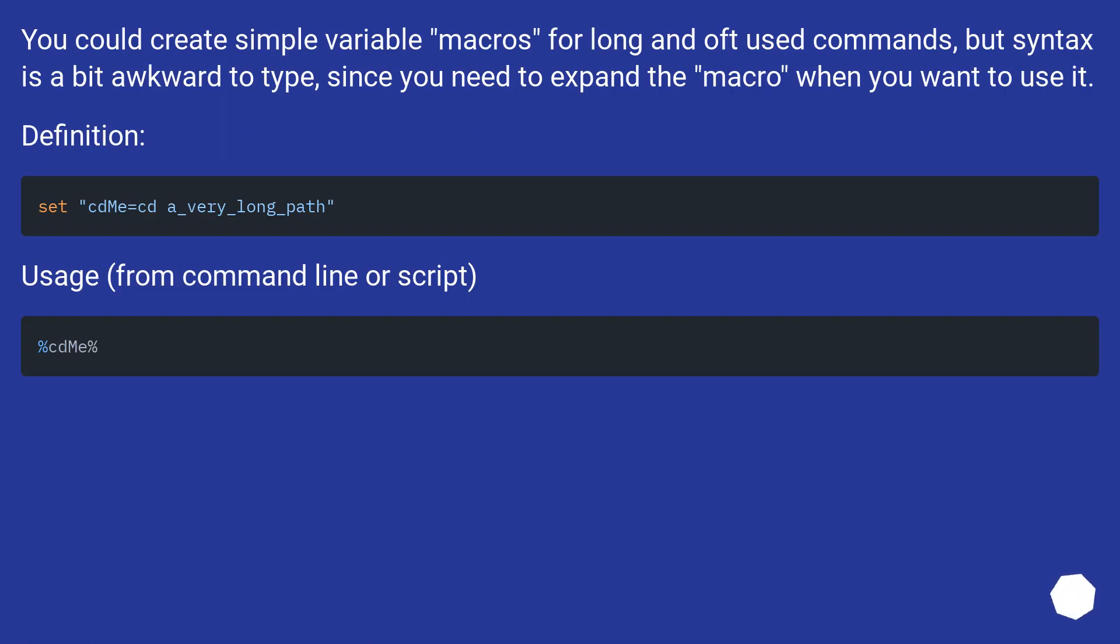You could create simple variable macros for long and oft used commands, but syntax is a bit awkward to type, since you need to expand the macro when you want to use it. Definition... Usage from command line or script.